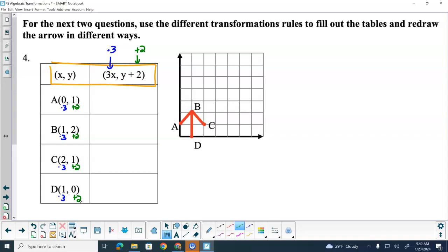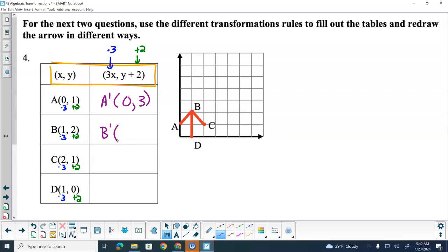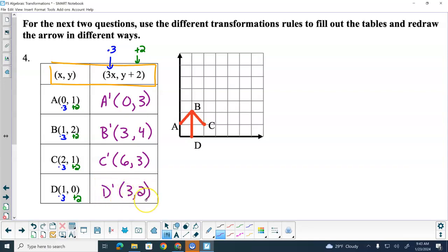So where is A prime? 0, 3 — because 0 times 3 is 0, and 1 plus 2 is 3. So it's at the point 0, 3. Where is point B prime? 3 comma 4 — 1 times 3 is 3, and 2 plus 2 is 4. C prime — 6 comma 3, because 2 times 3 is 6 and 1 plus 2 is 3. D prime — 3 comma 2, because 1 times 3 is 3 and 0 plus 2 is 2.